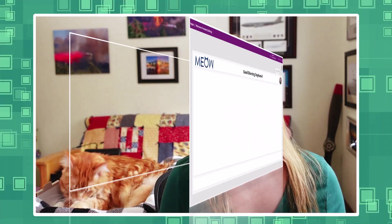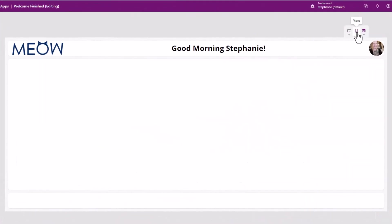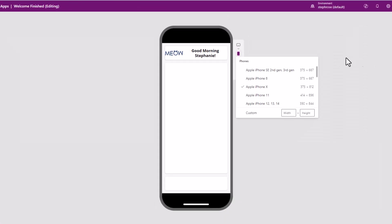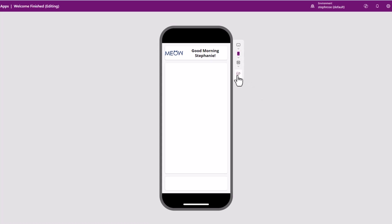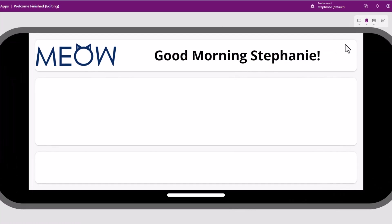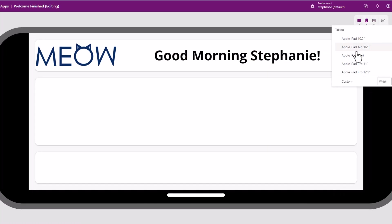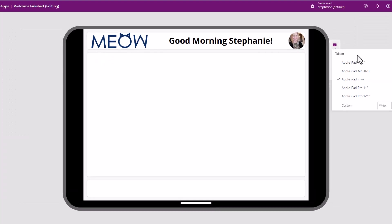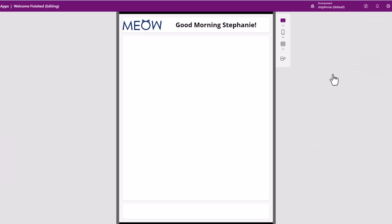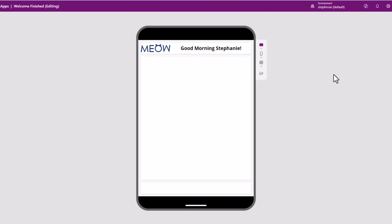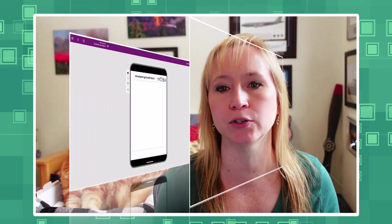In today's bite-size adventure we're going to start at the very beginning, the heart and soul of your PowerApp: the layout, header, and welcome message. By the end of this video you'll have a responsive design with a slick header and a welcome message that'll make your users feel right at home.